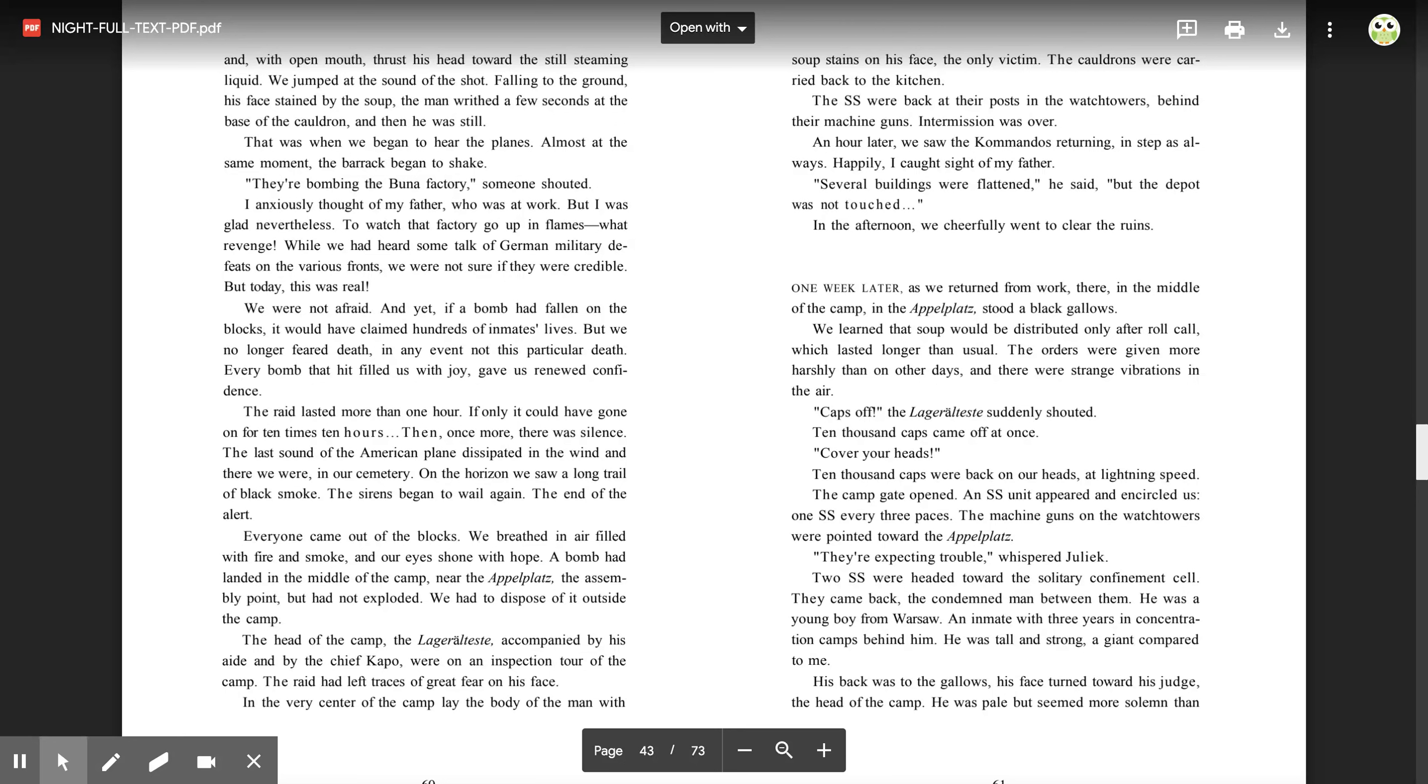That was when we began to hear the planes, almost at the same moment the barrack began to shake. 'They're bombing the Buna factory,' someone shouted. I anxiously thought of my father, who was at work, but I was glad, nevertheless, to watch that factory go up in flames. What revenge! While we had heard some talk of German military defeats on the various fronts, we were not sure if they were credible, but today, this was real. We were not afraid, and yet if a bomb had fallen on the blocks, it would have claimed hundreds of inmates' lives. But we no longer feared death. In any event, not this particular death. Every bomb that hit filled us with joy, gave us renewed confidence. The raid lasted more than one hour. If only it could have gone on for ten times ten hours.